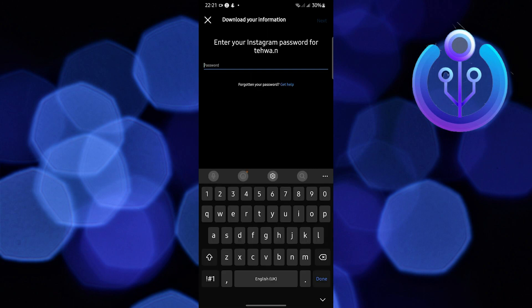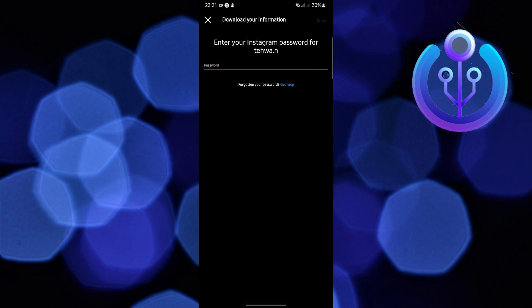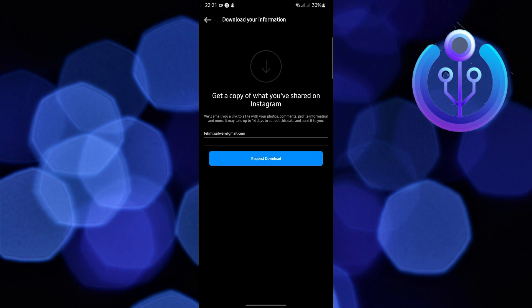Now type in your Instagram password. Then after this one, click on Next.